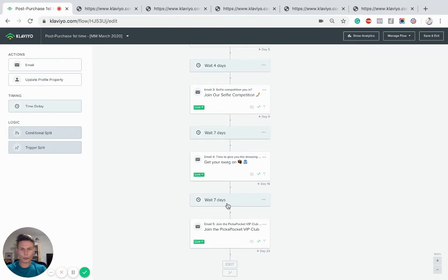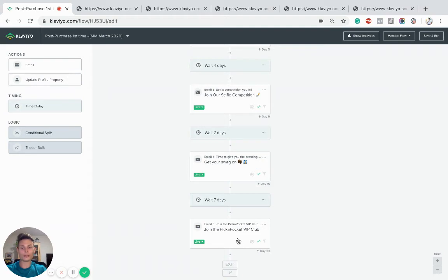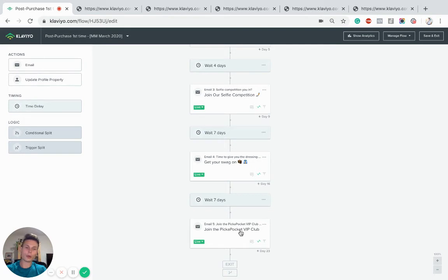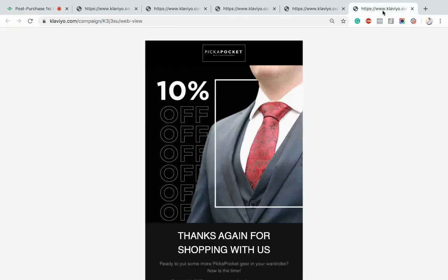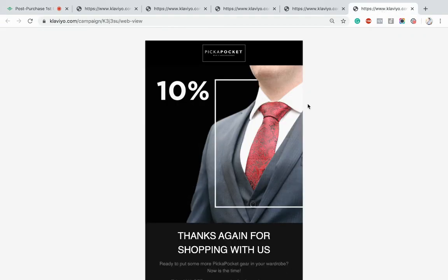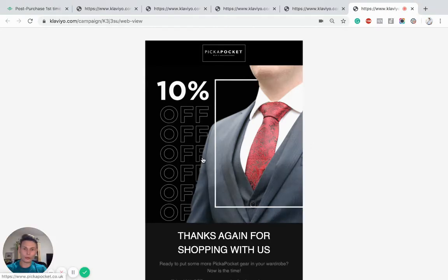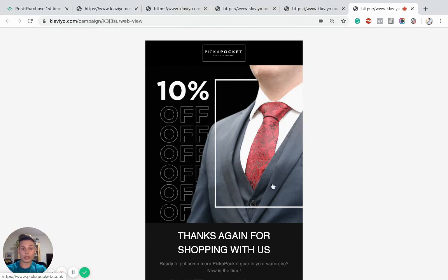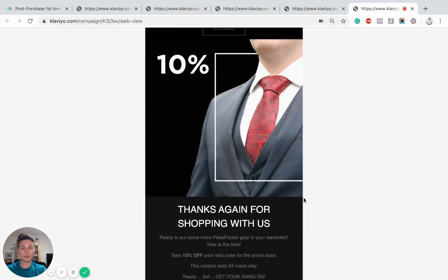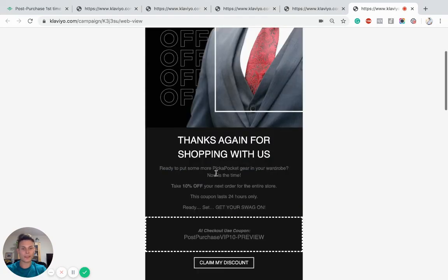So I've waited another week after this one. And if someone hasn't purchased again at this point, we want to include another strong opportunity to join the Pick-A-Pockets VIP club, as we've titled this in relation with the owner. So you can see we've used another GIF image. These get very good click-through rates. Highly recommend experimenting with them in the emails.